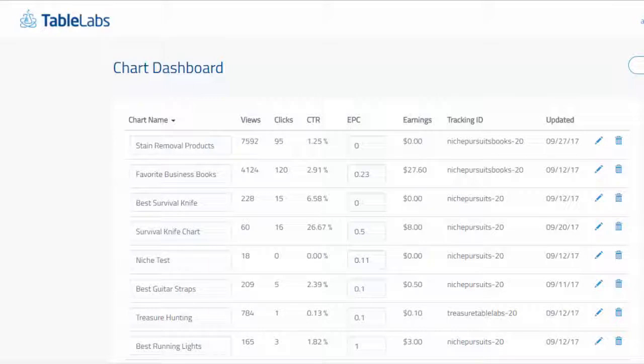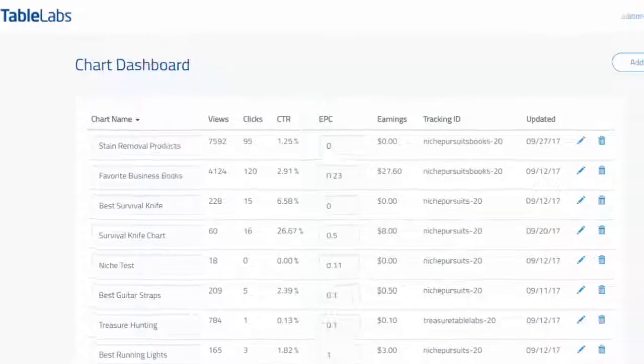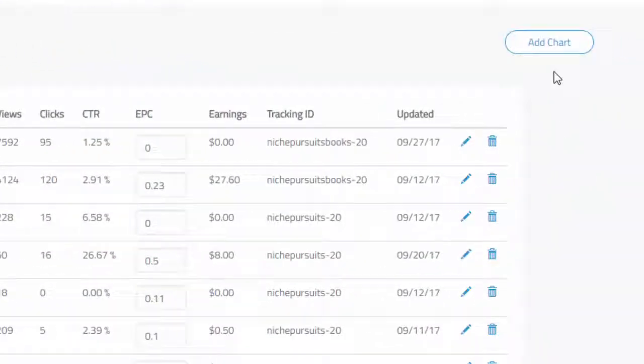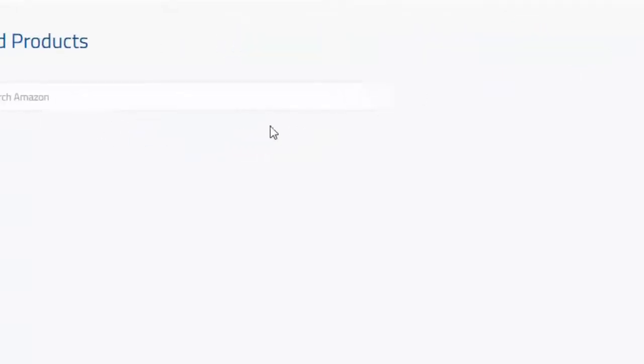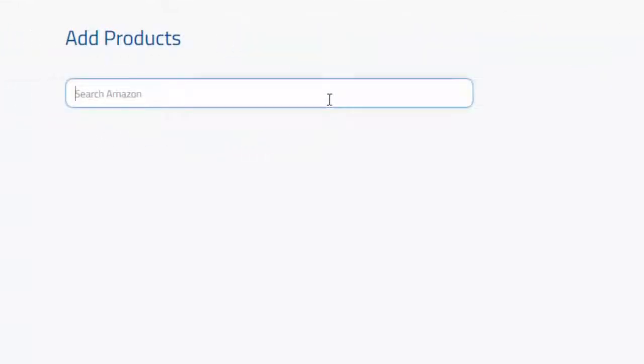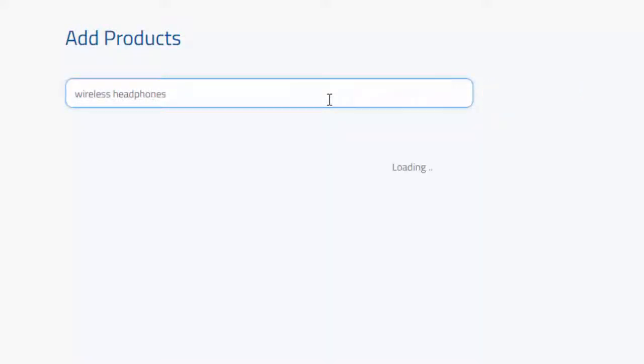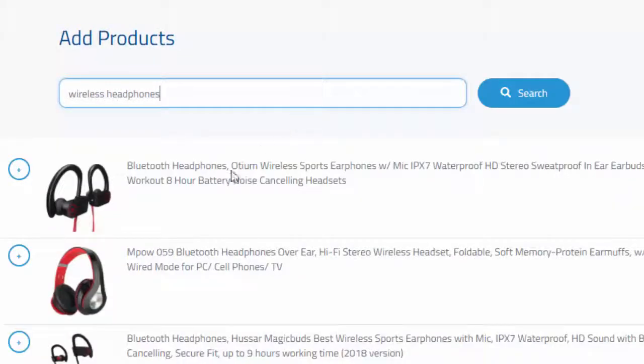So let's show you how quick you can create your first chart. If we just come in here, click add chart and then add products, we're going to do a search for wireless headphones and we'll be able to create an affiliate comparison chart really quick.